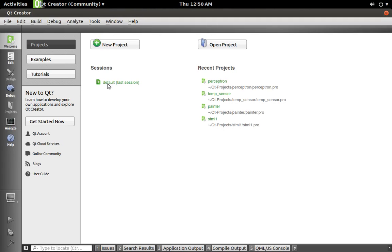So today I just wanted to go over getting started with plotting in Qt. Qt doesn't have any built-in classes to do plotting, so if you want to, you're going to have to either write your own or you can use a third-party library.